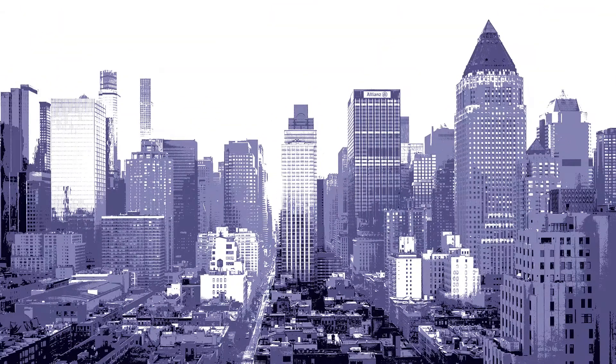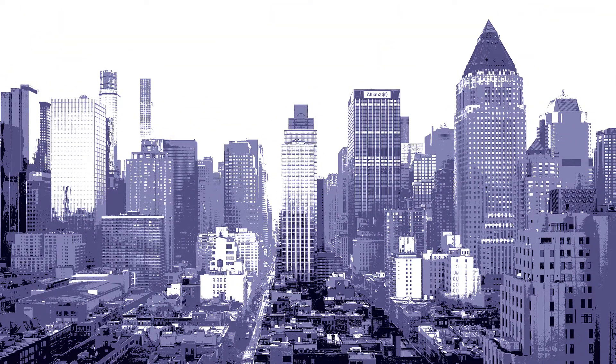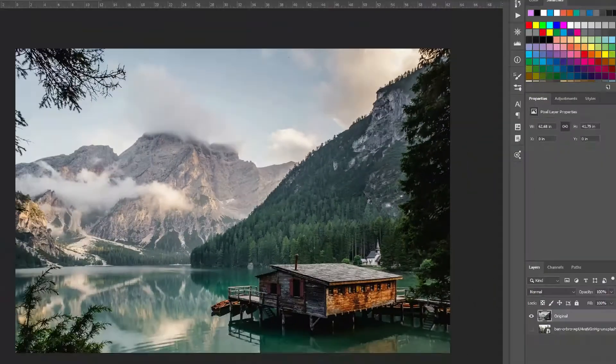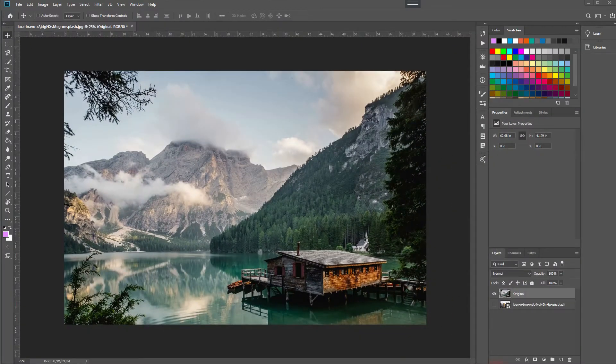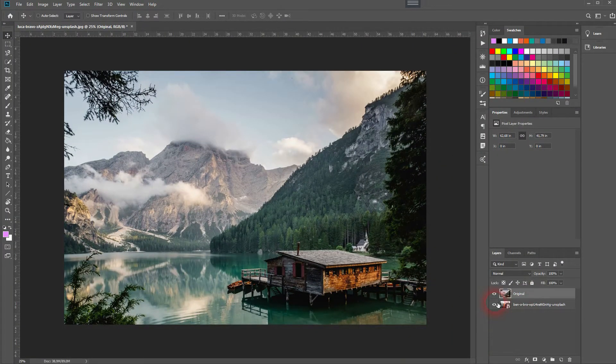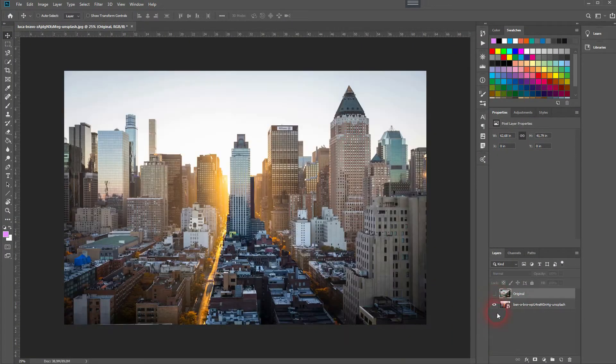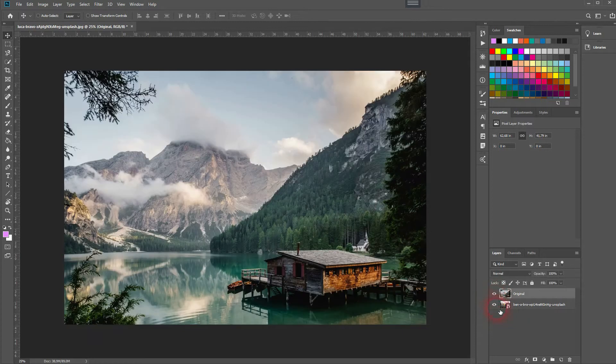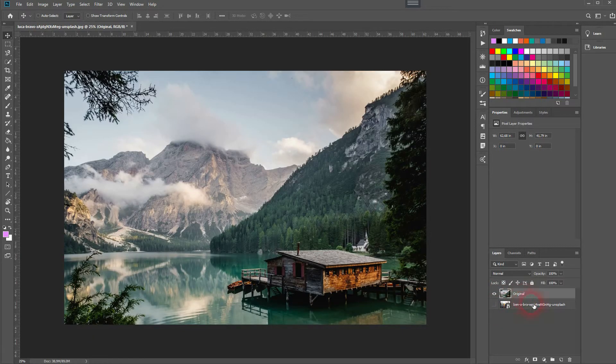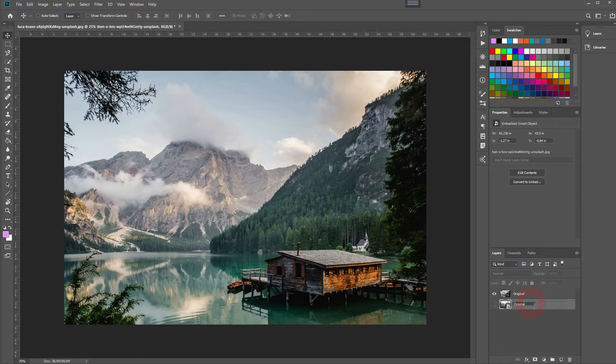And we're back, and this time I'm going to show you how to create a custom posterization effect in Adobe Photoshop. As always, you will find the image that I'm using in the description below, and I've got to show you that this effect can be easily applied to different images.